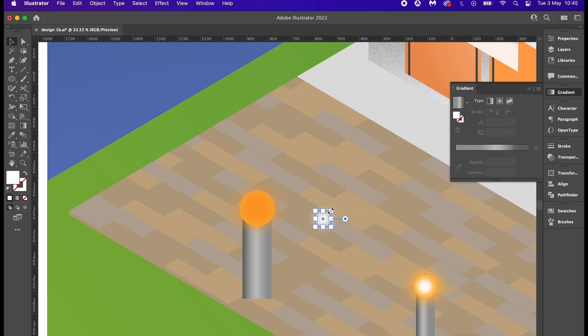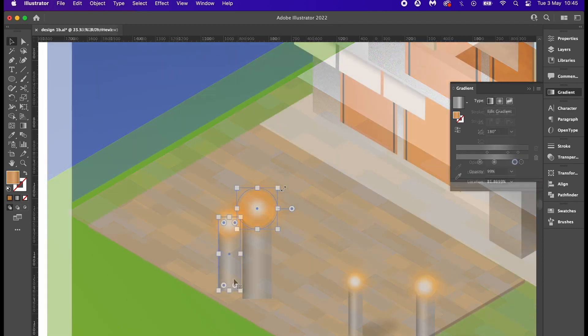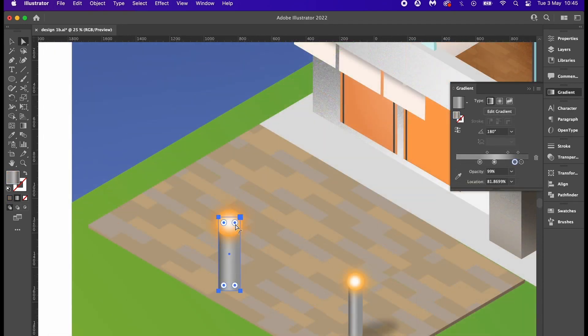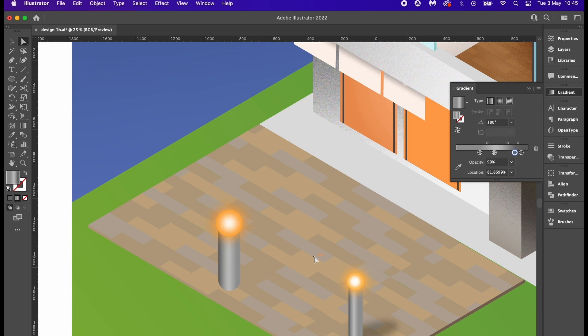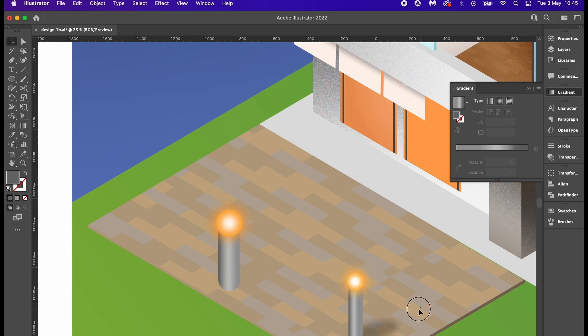You can also use the direct selection tool to round the corners off. Then I had a simple oval shape with a gaussian blur and transparency blend modes doubled up for the shadow. That's pretty much how I made those lights.